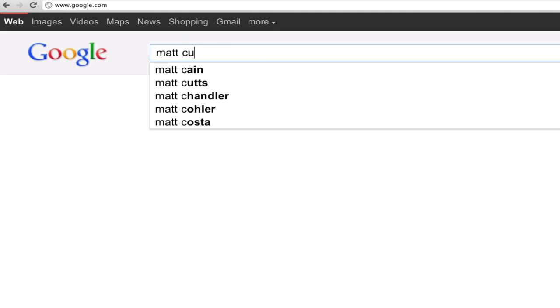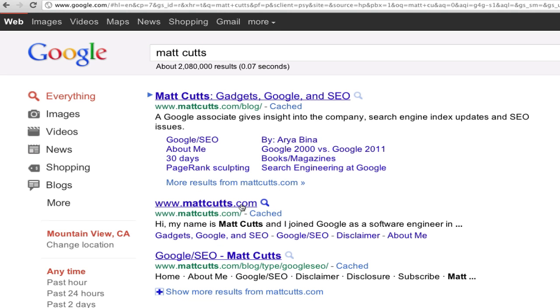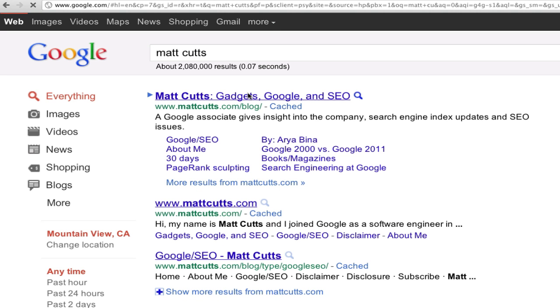It may be offensive, pornographic, or just generally low quality. For times like these, you'll start seeing a new option to block particular domains from your future search results.